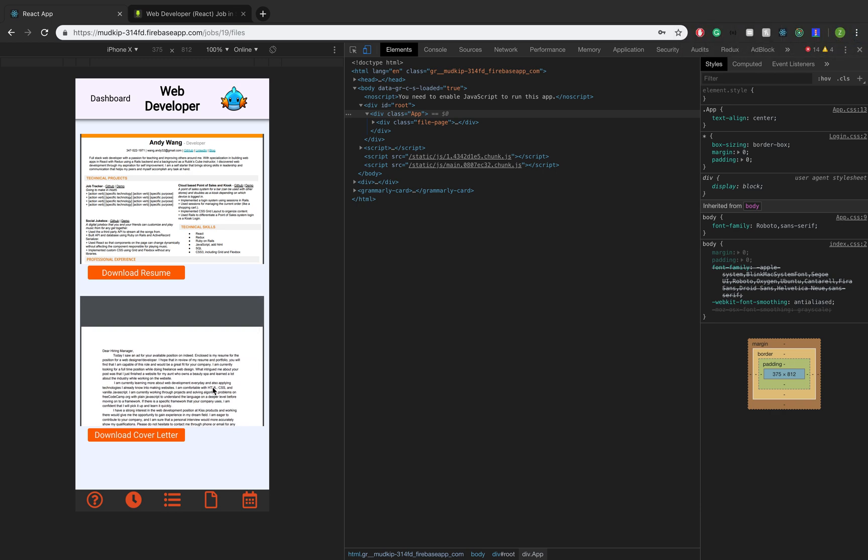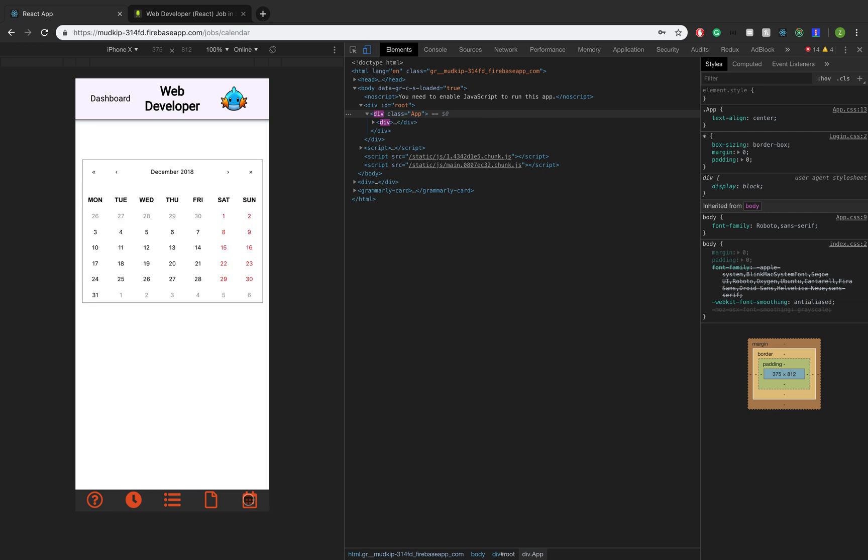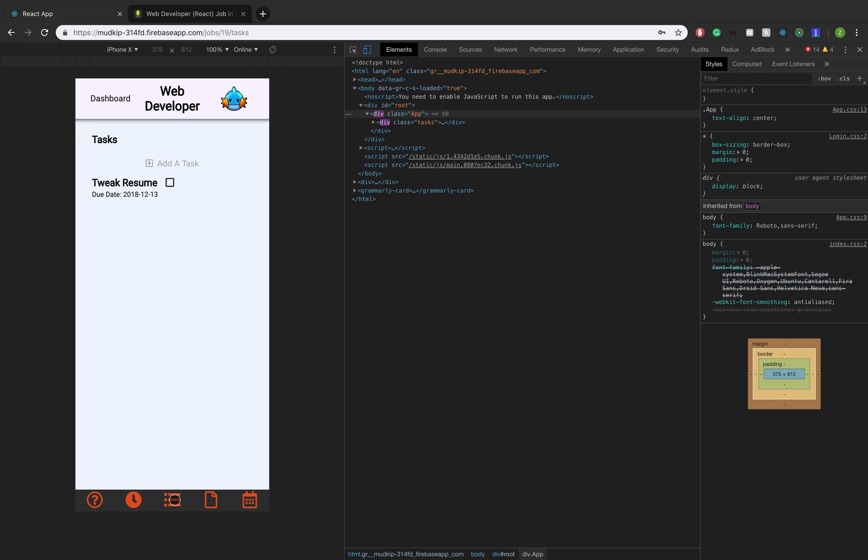So what's nice about this is that when you're applying to jobs, you want to tweak your resume and cover letter a little bit for that specific job. And this helps you basically just keep track of it. So the next section over is just a calendar, which is very useful, and it goes well with the tasks.